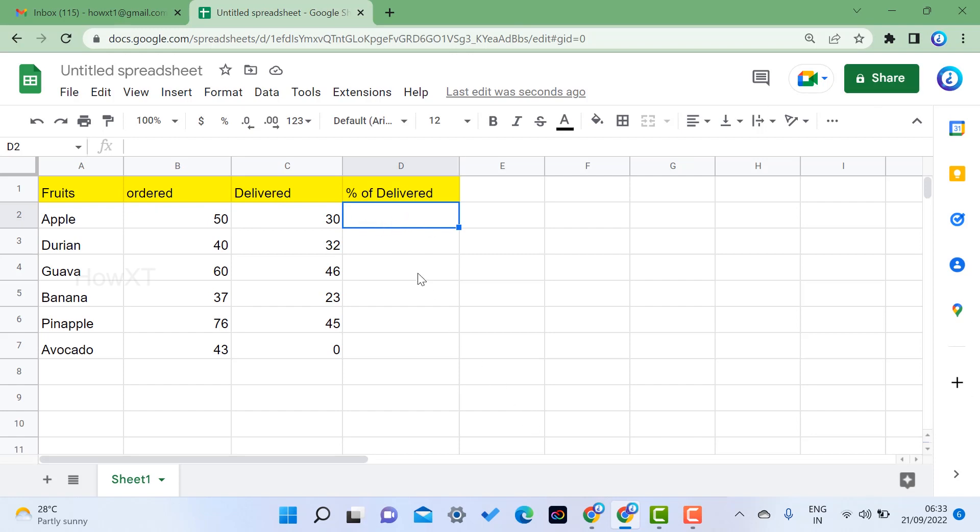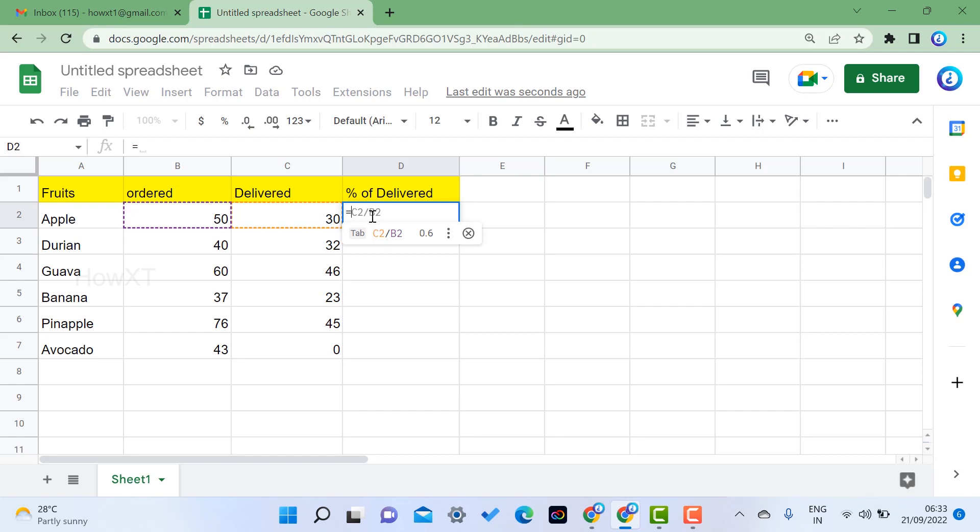What I have to do here is just use equals to - that is the formula - and use C2 divided by B2. That is total delivered over maximum number of orders, so you need to divide. Automatically it will come.